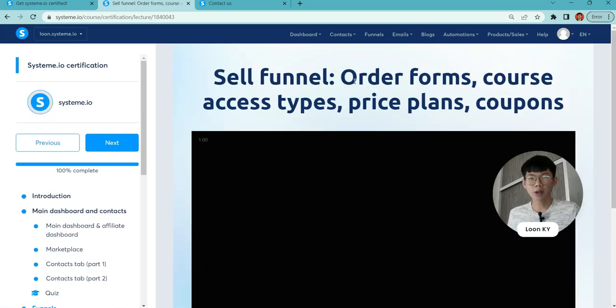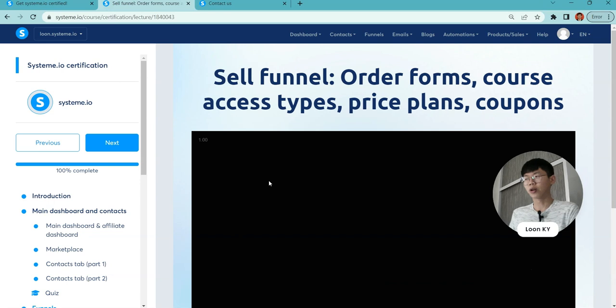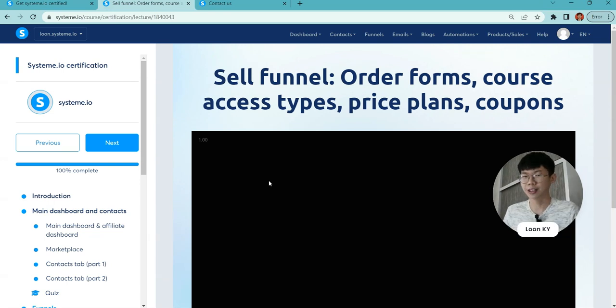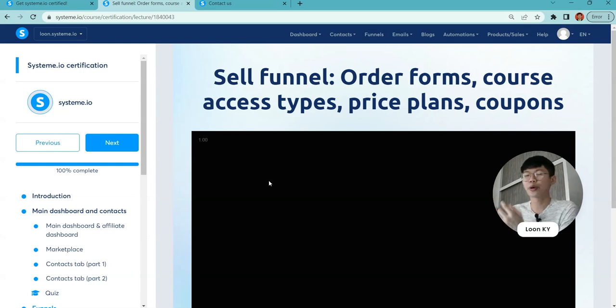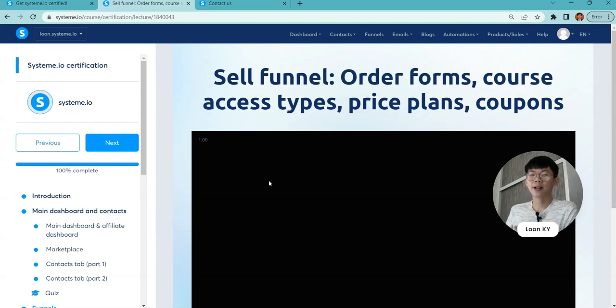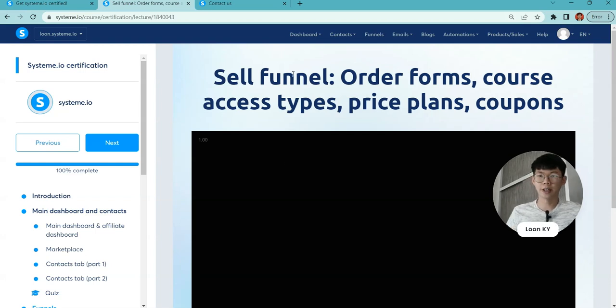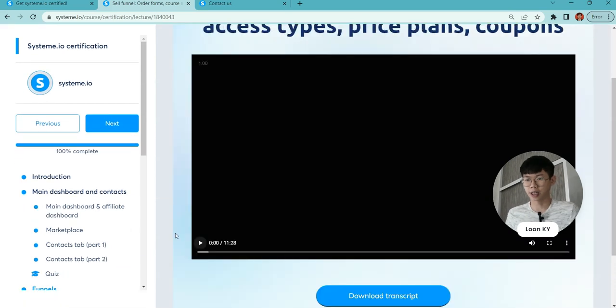Lastly, the order forms. This funnel will be talking about all the forms. Most people like this part because you want to talk about money, sell products, and price your services. This is where you can access pricing.